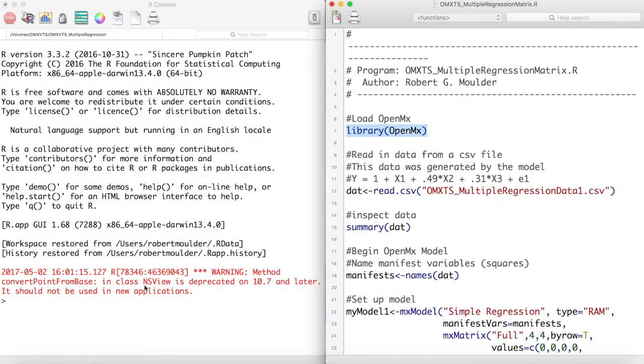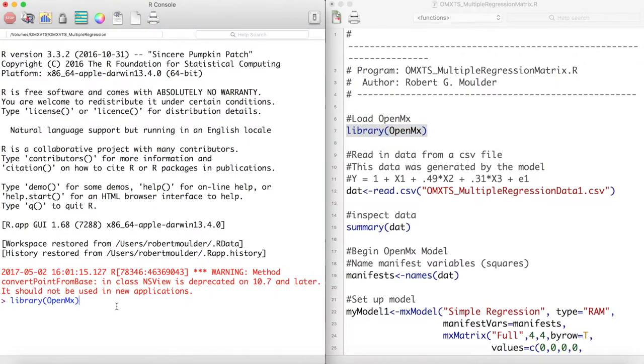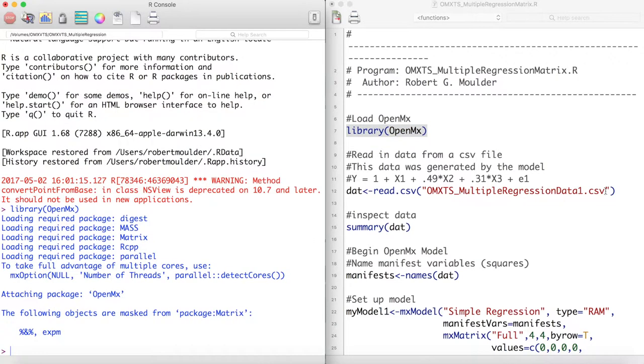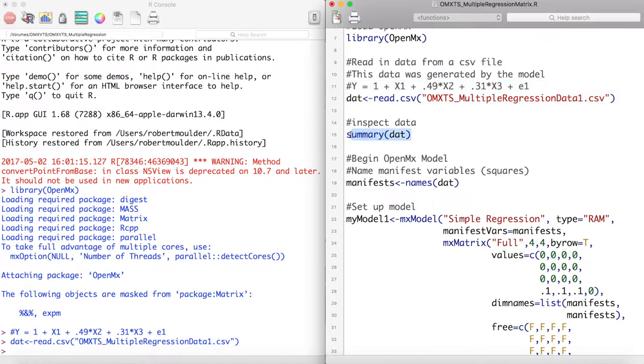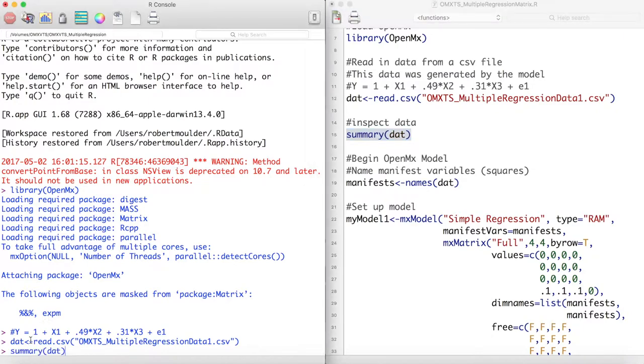First we load OpenMx with the library function. Then we read in our data. This data was generated by the model you see here. We can then inspect our data with the summary function.